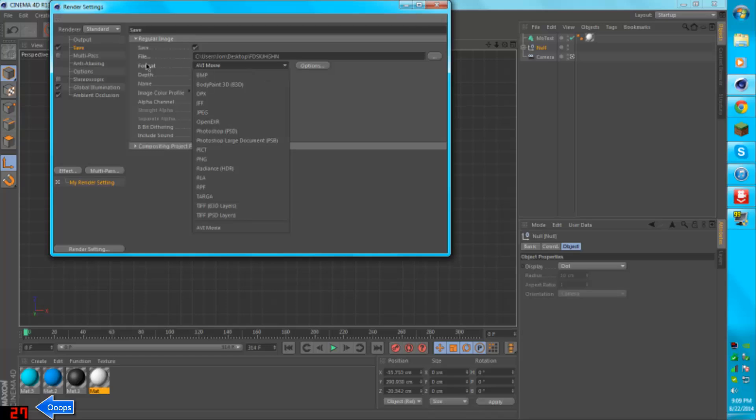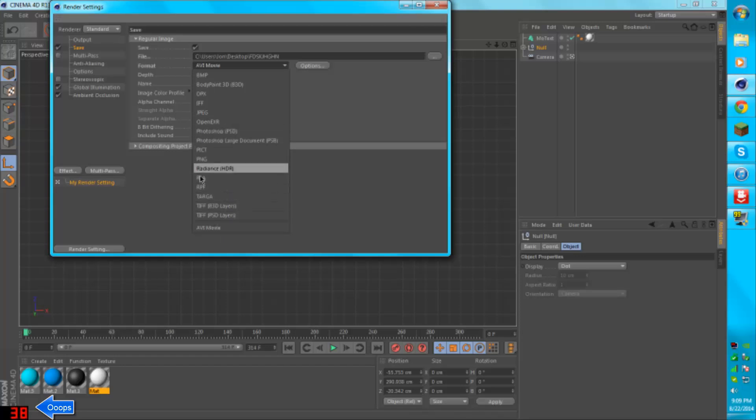Now make sure that the format is actually set to AVI movie. If it's not set to AVI movie, it will not work. It'll go into like a Photoshop or a picture, and you're doing an intro, so you're going to want it as a video file, so you're going to want to set it as AVI movie.